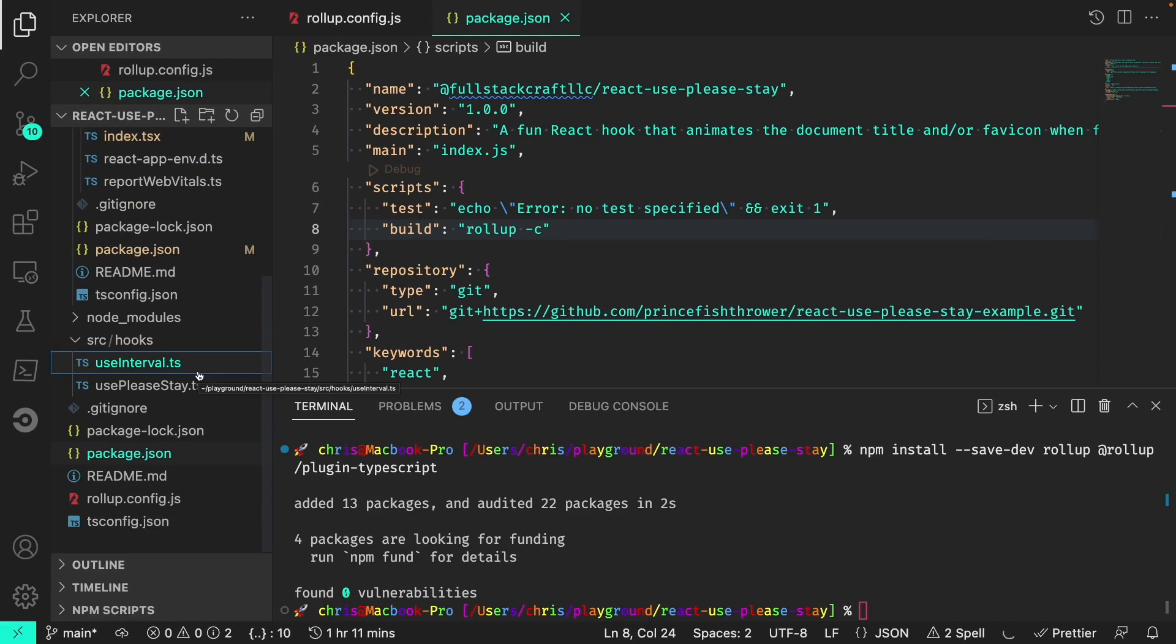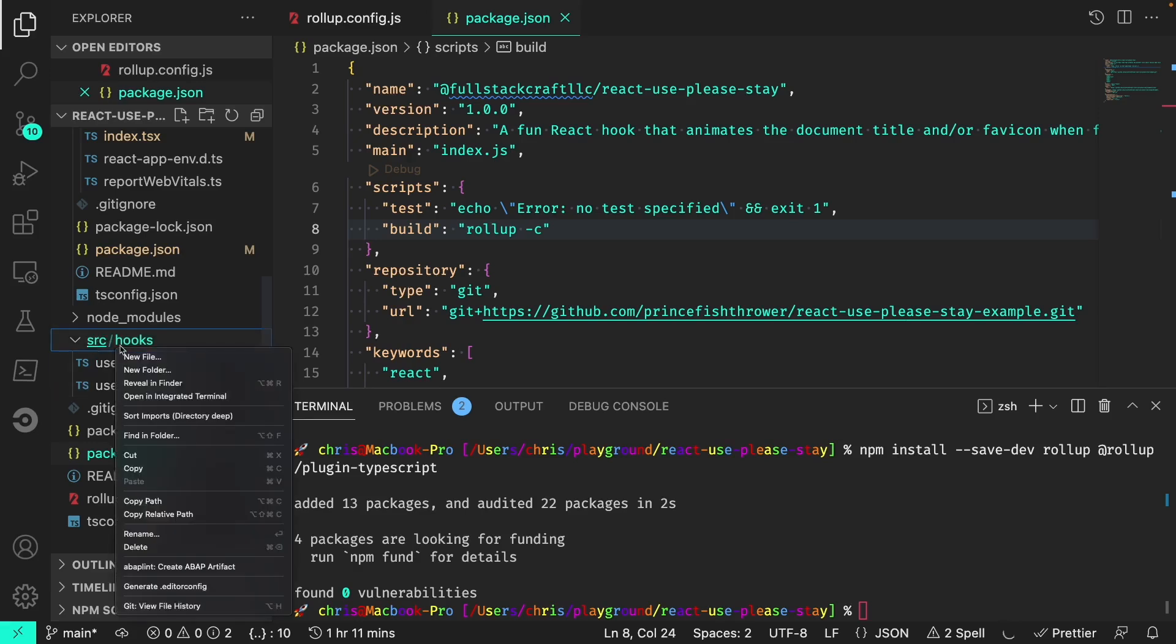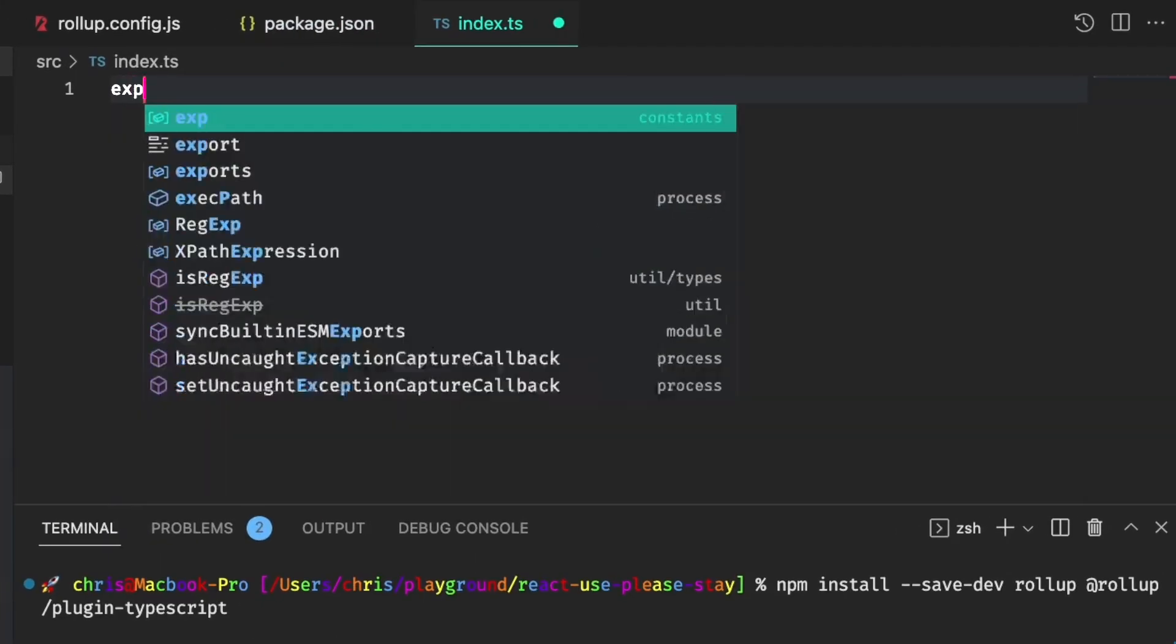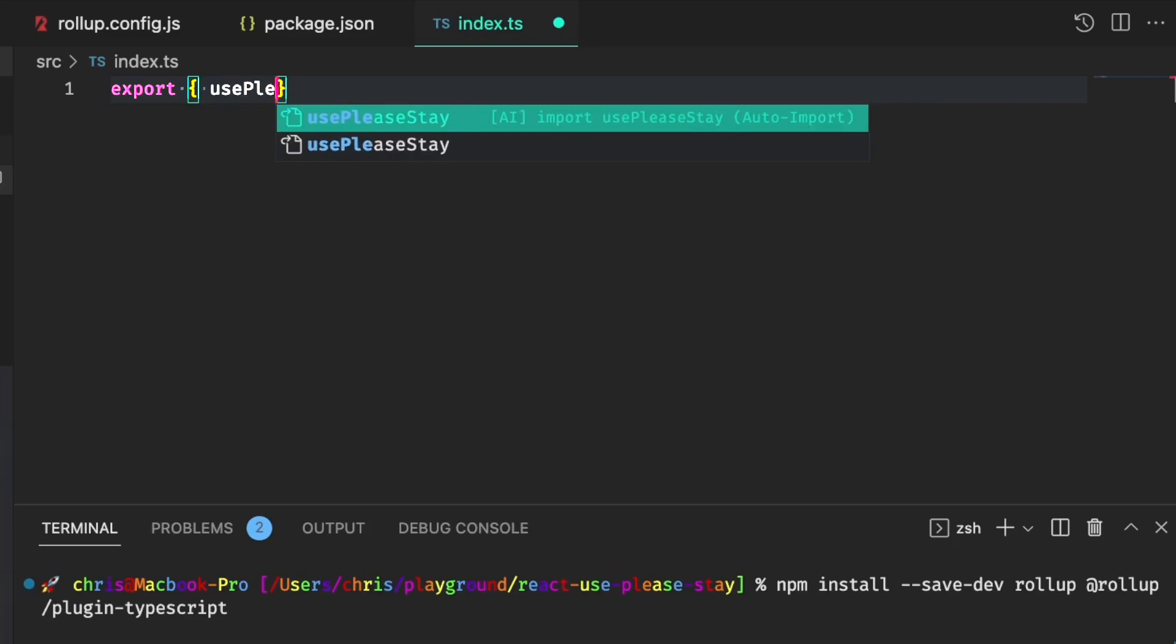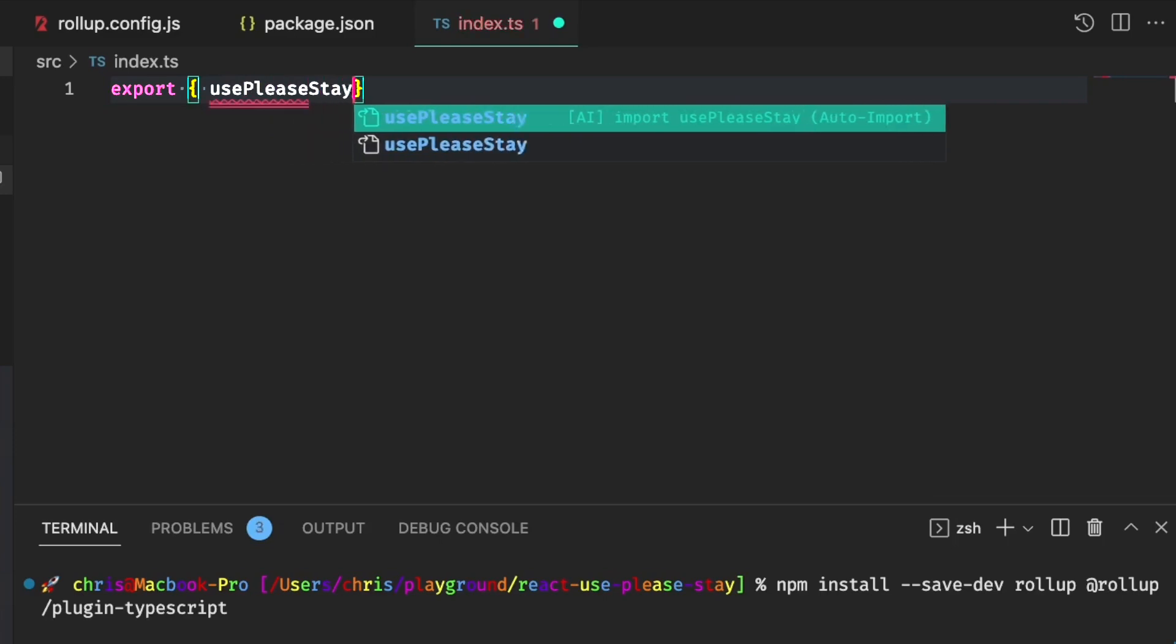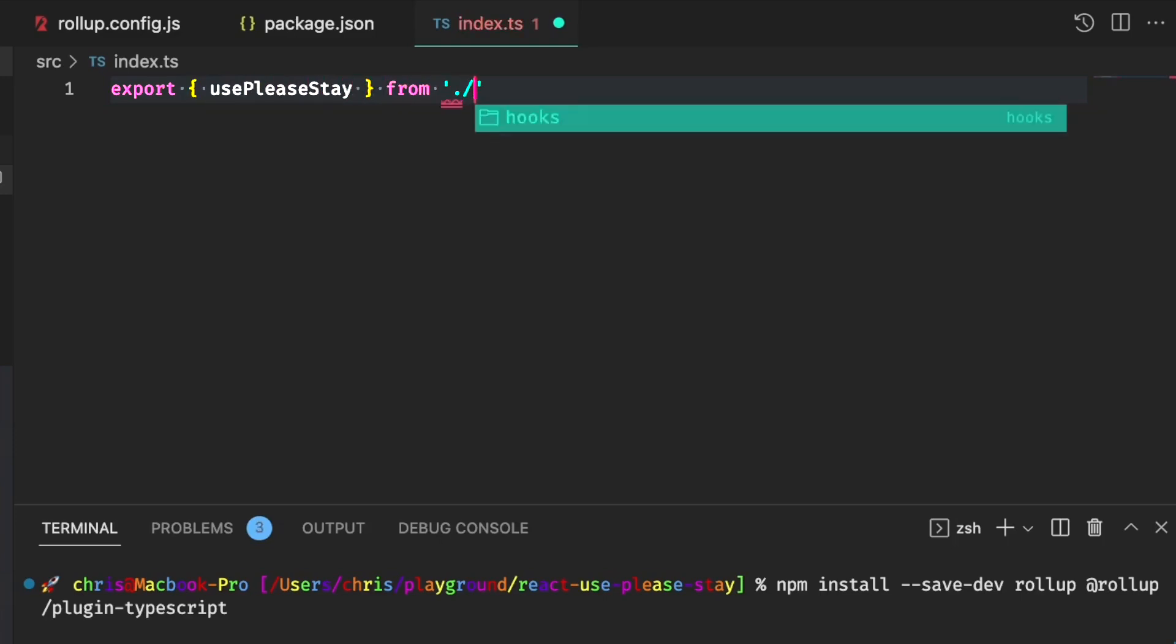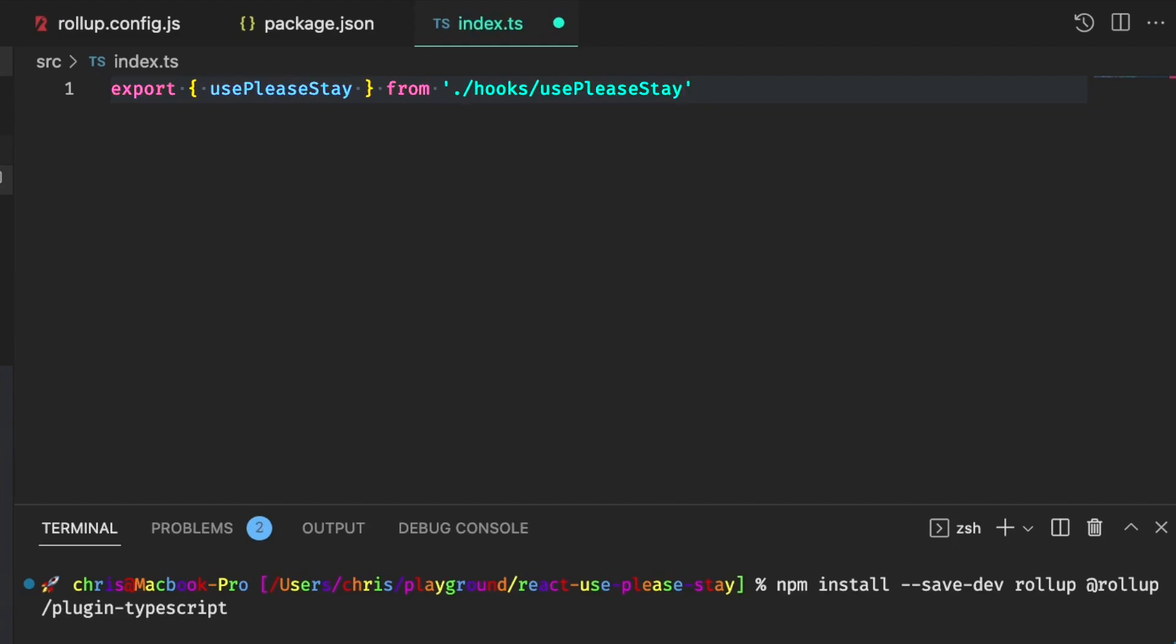Finally, we'll need to expose the files that we want to package. In this case, the use-please-stay.ts file. And to do that, we'll create a new index.ts file right in the SRC root. And from here, we'll just export use-please-stay from hooks use-please-stay.